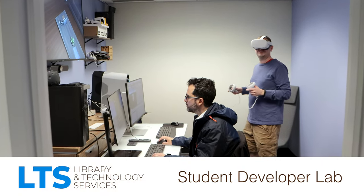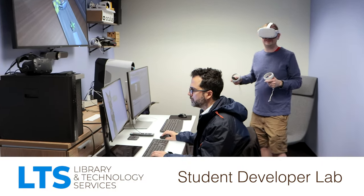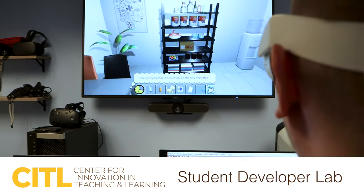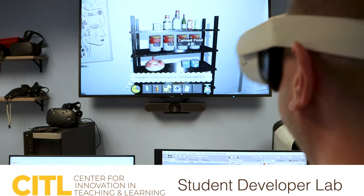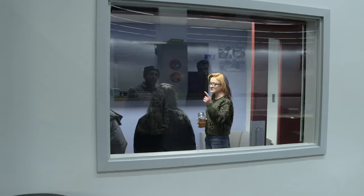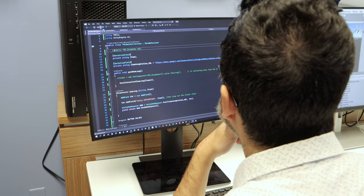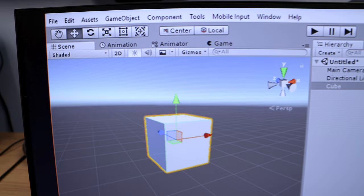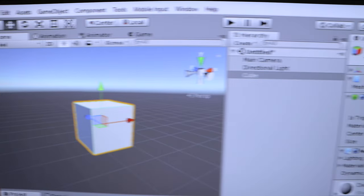The LTS Student Developer Lab is one of the many Center for Innovation in Teaching and Learning student-focused DIY spaces on campus. The lab, located on the lower level of the Computing Center, is a dedicated space for Lehigh students who are interested in the design and development of interactive and game-based experiences.